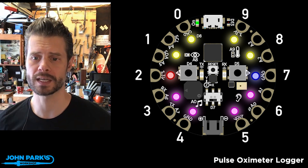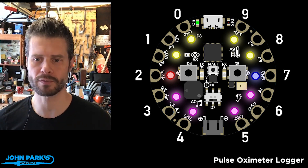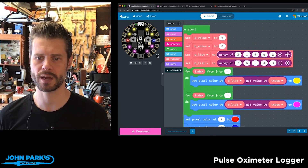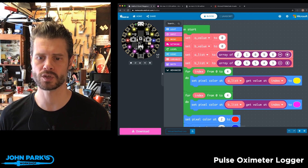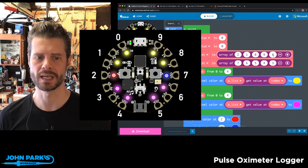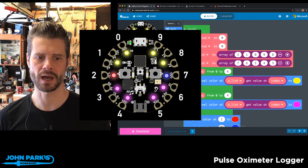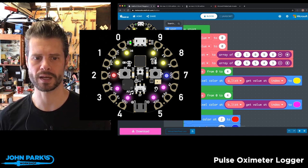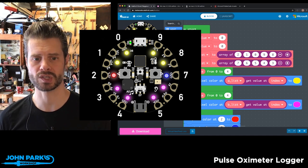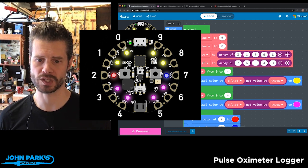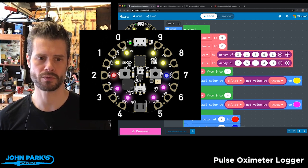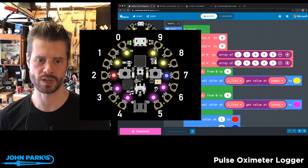So what I've done instead is I've created a couple of arrays — these are just lists of NeoPixel numbers. I have an array that goes 2, 1, 0, 9, 8. That is the nine o'clock position, the far left NeoPixel, running clockwise up across the top. Then I have another array called the B list: 7, 6, 5, 4, 3. This one runs down the bottom.